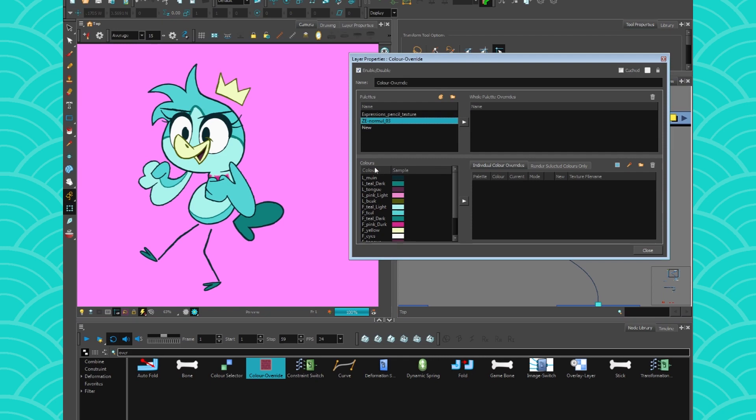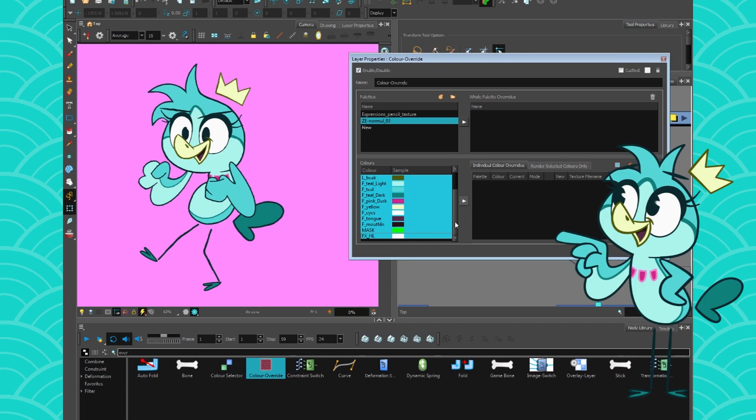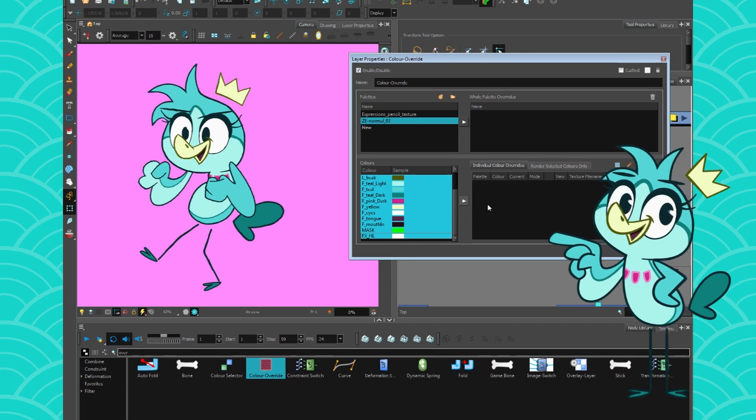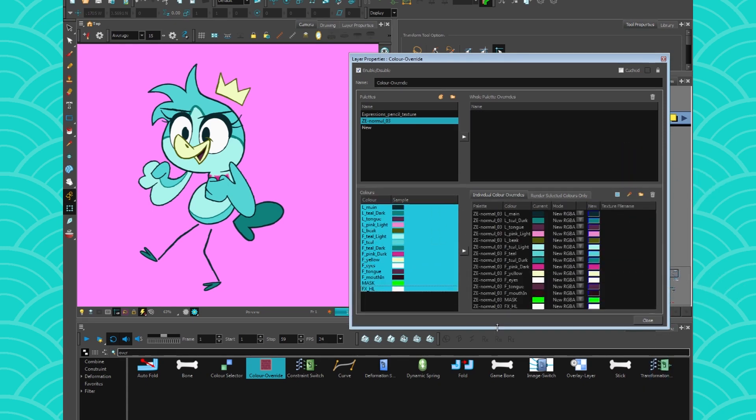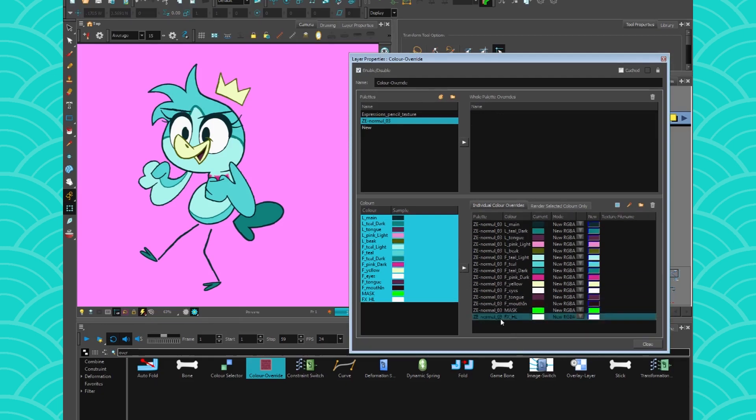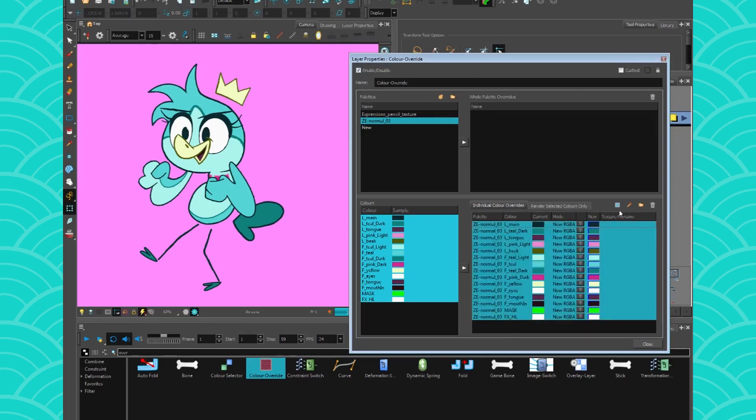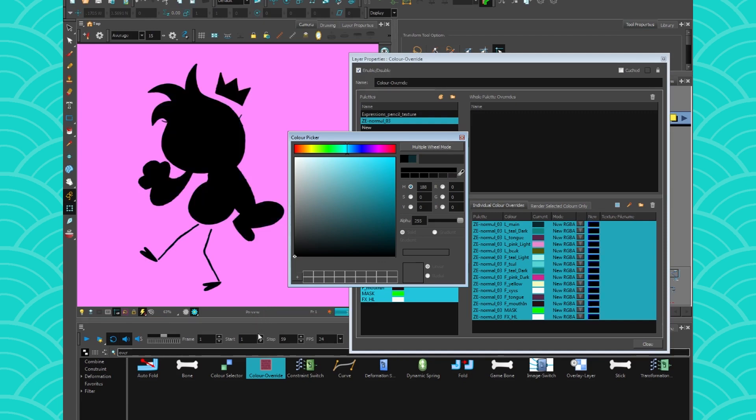And you need to get all your colors to the other side. So you click on your palette, you select all your colors, and then you press on the triangle to let them pass. Once they're out there, you just select all of them and turn them black.